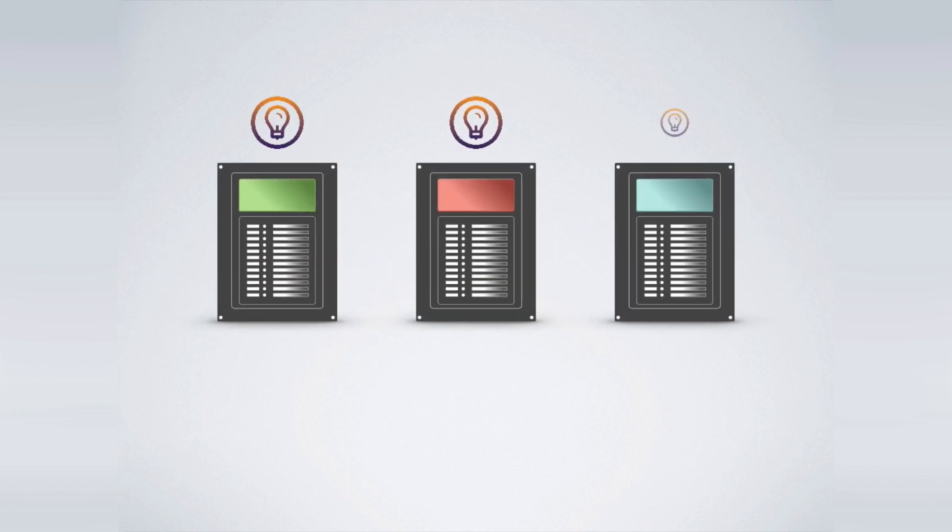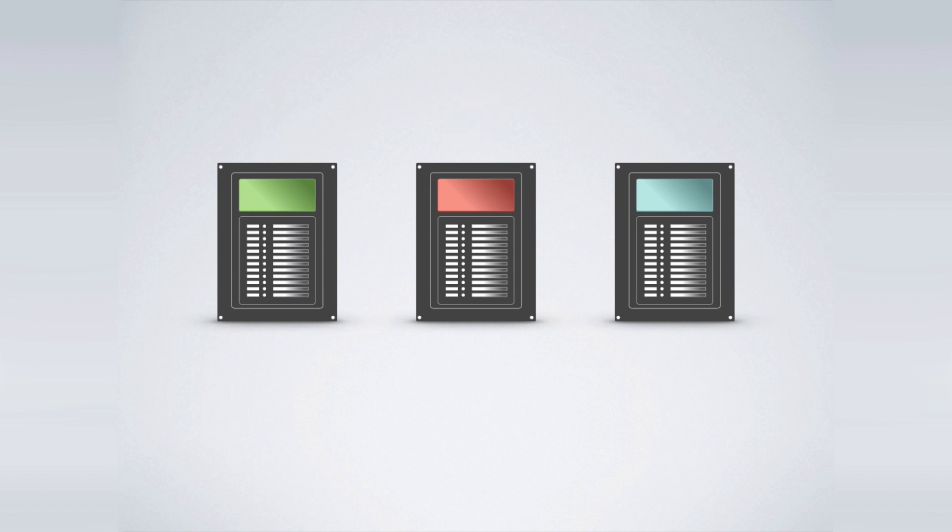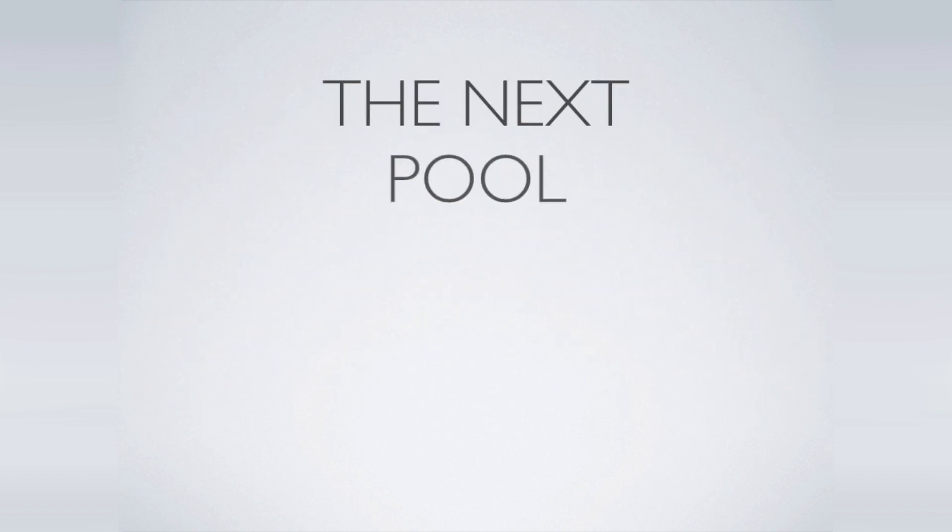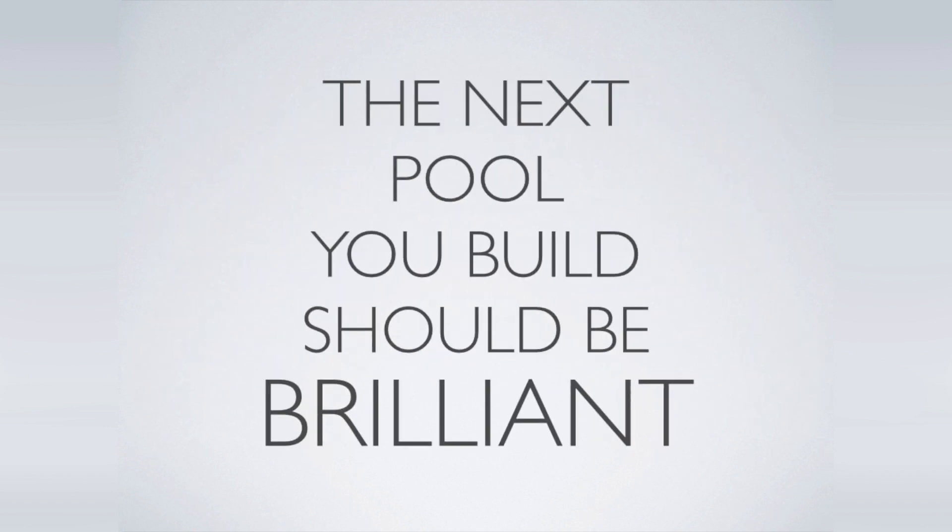Briant Wonders Smart Sync is compatible with the three most popular pool control brands. The next pool you build shouldn't be limited by your control system. Instead, the next pool you build should be brilliant.